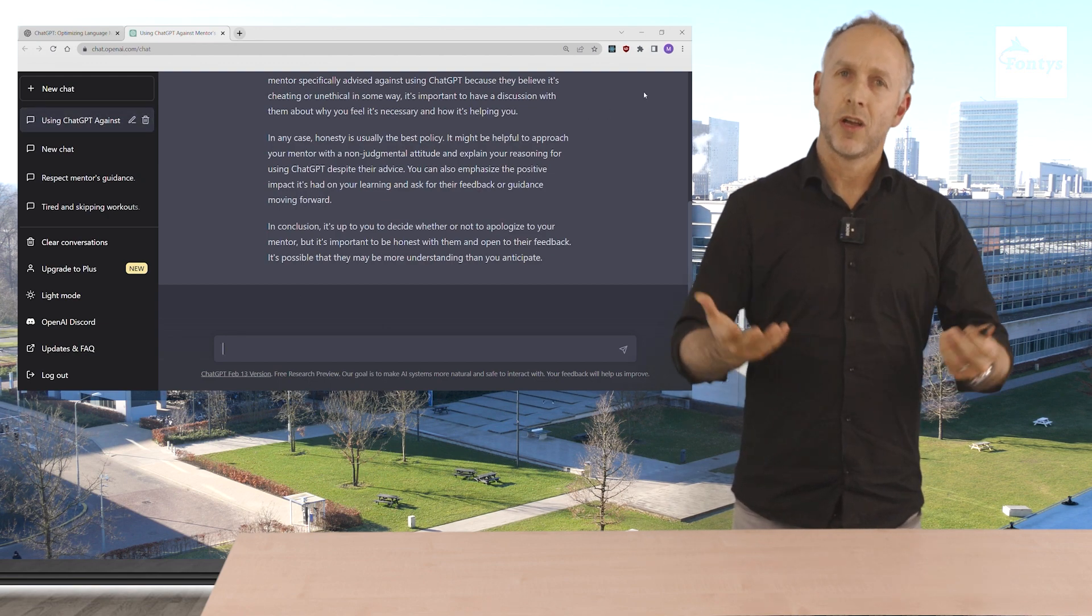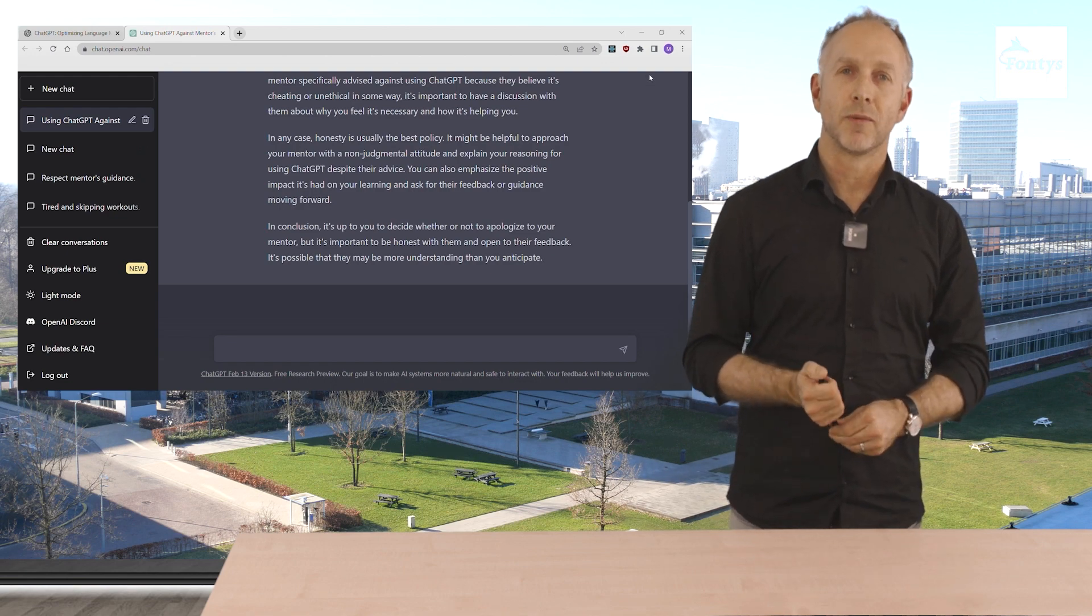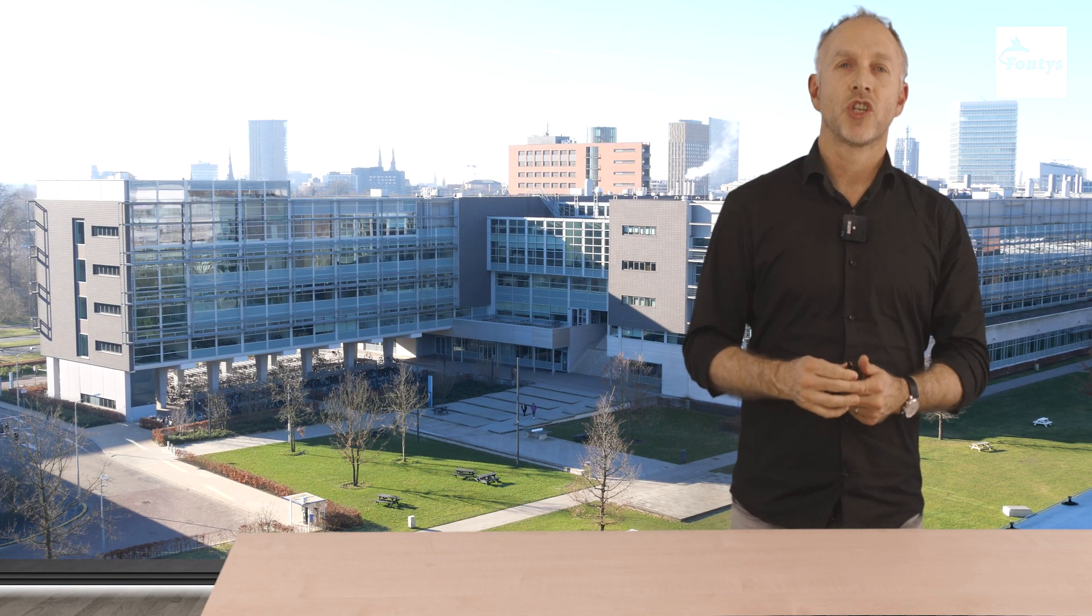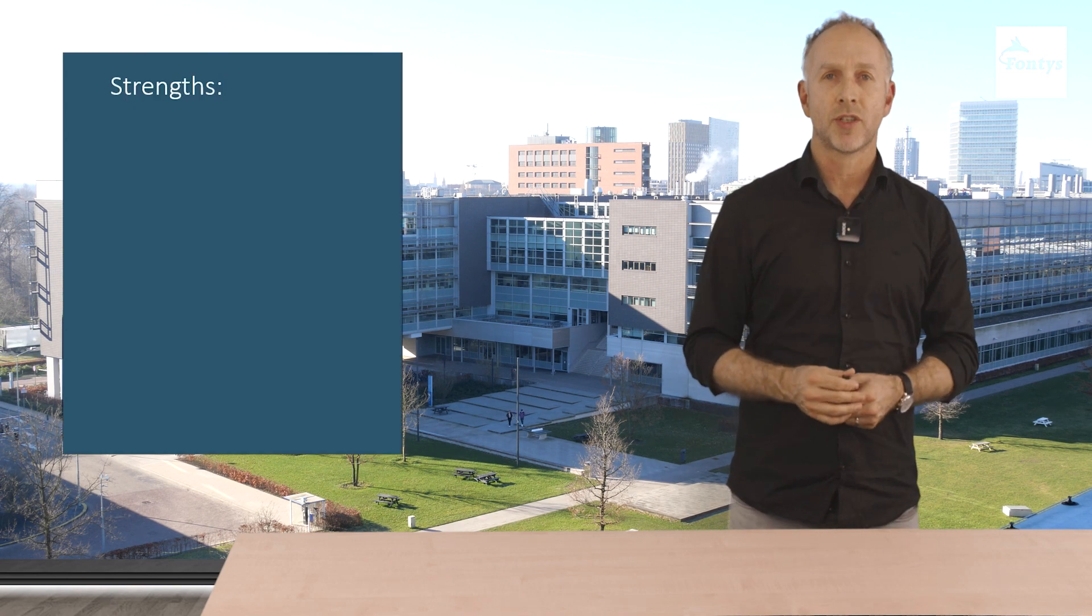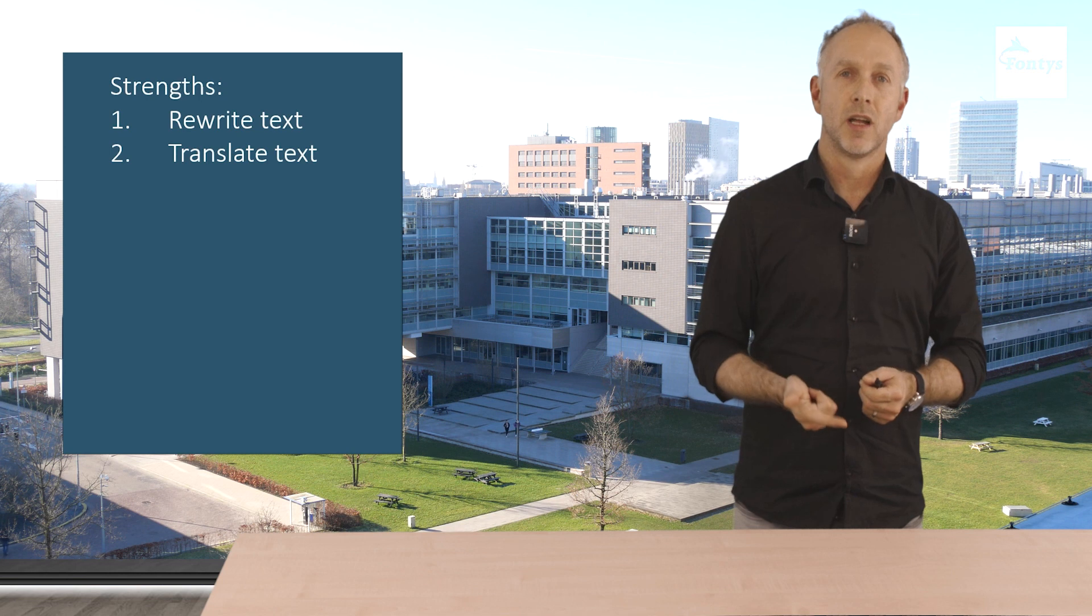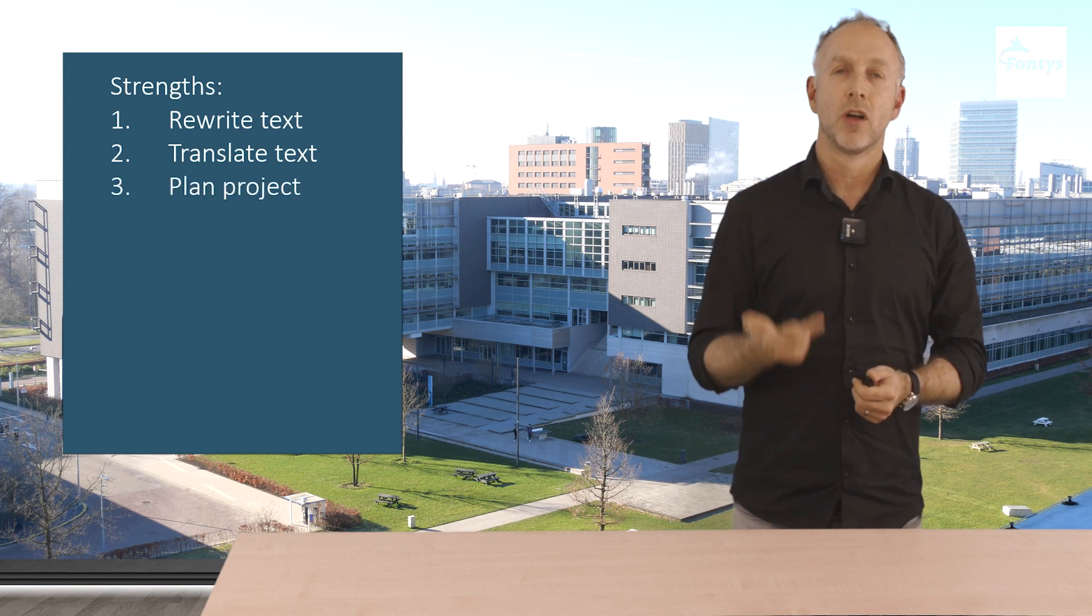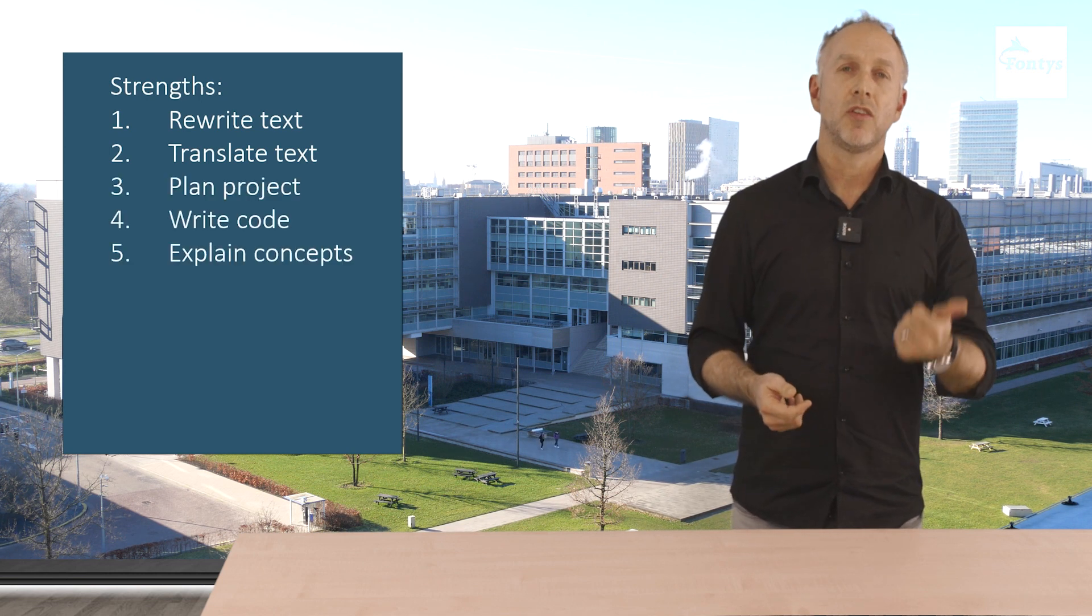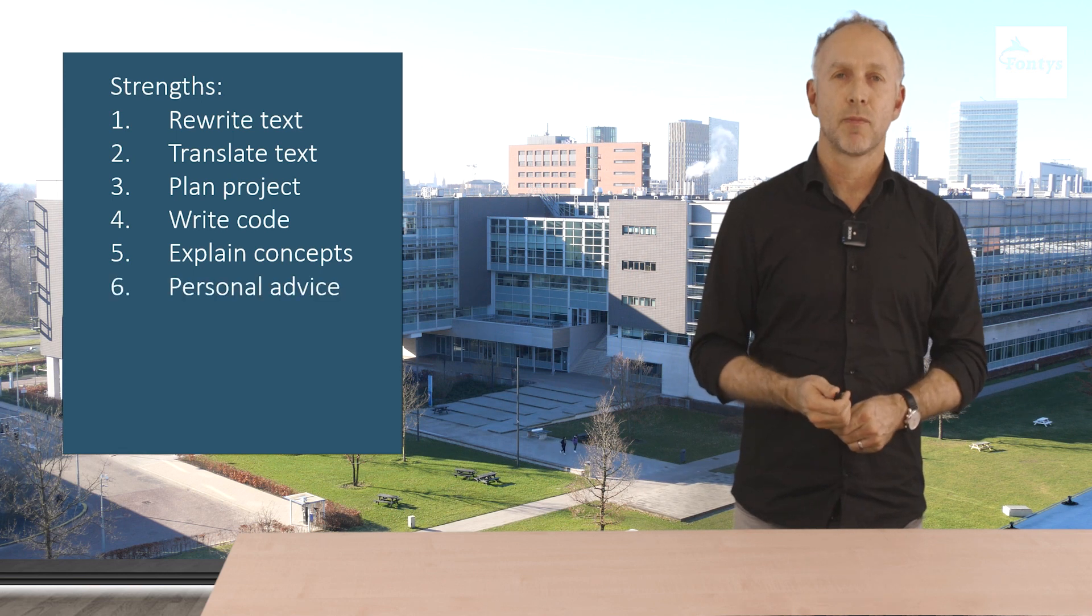In conclusion, it's up to you to decide whether or not to apologize to your mentor, but it's important to be honest with them and open to their feedback. It's possible that they be more understanding than you anticipate. I completely agree with ChatGPT here. We now saw examples where ChatGPT was able to help us rewrite text, translate text, help us plan our project, write code, explain concepts and advise on personal dilemmas.